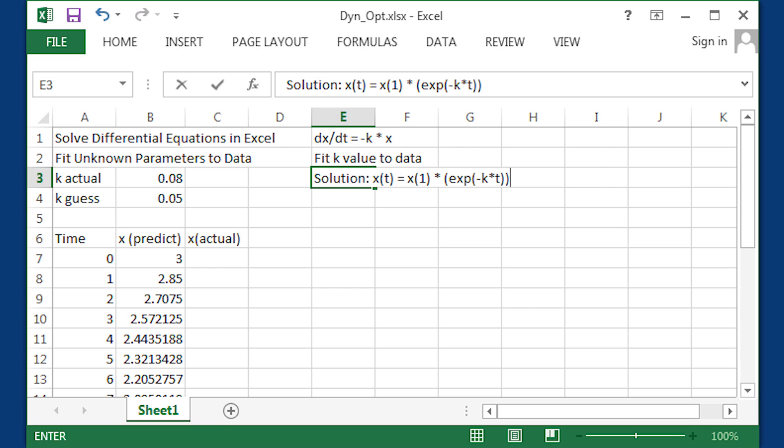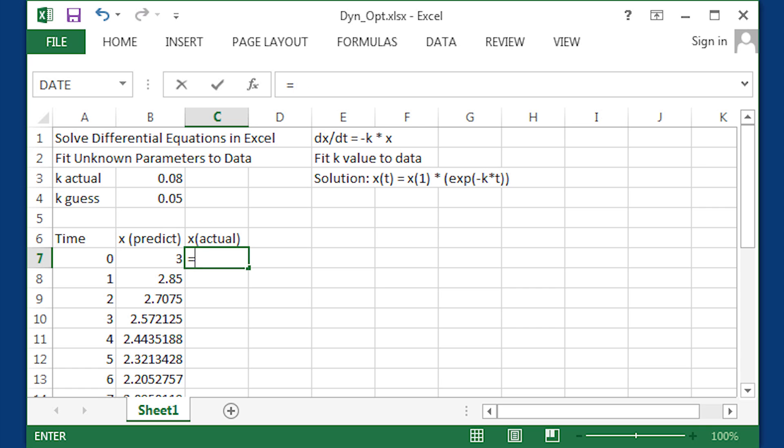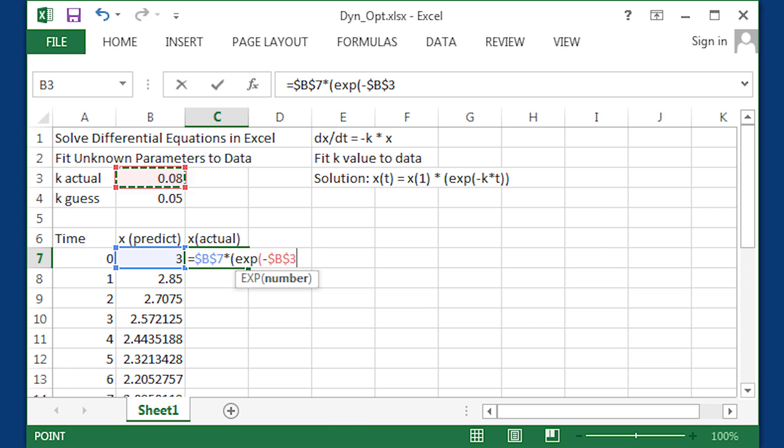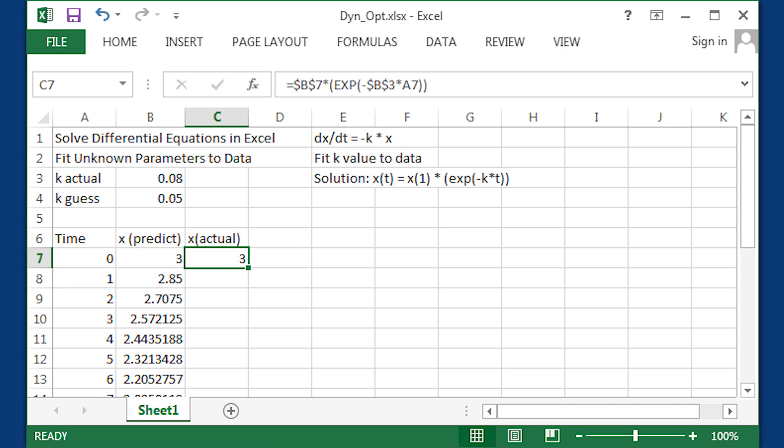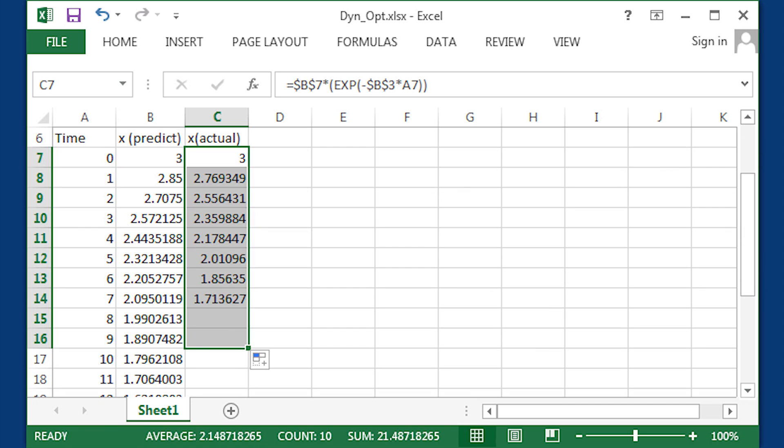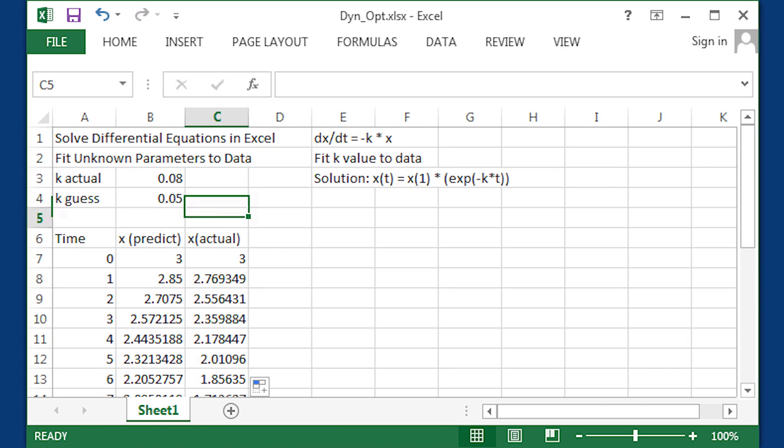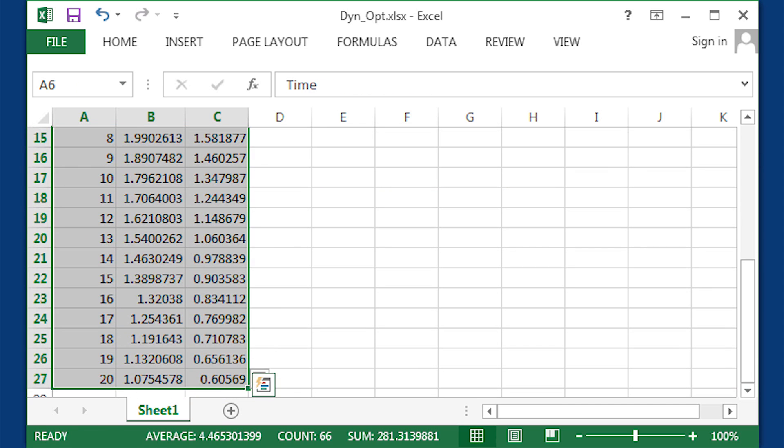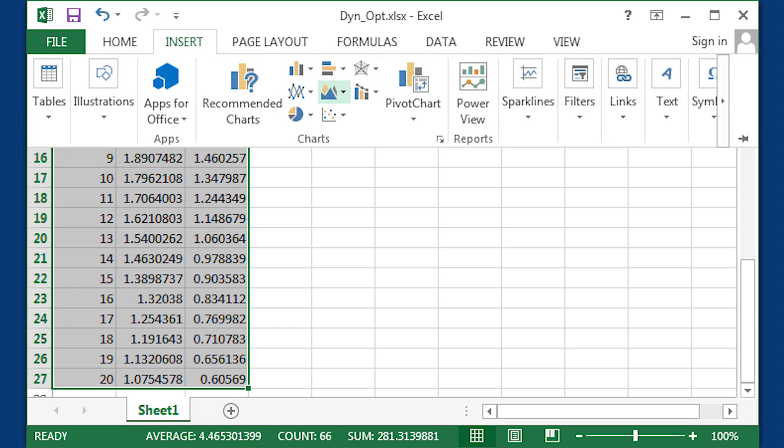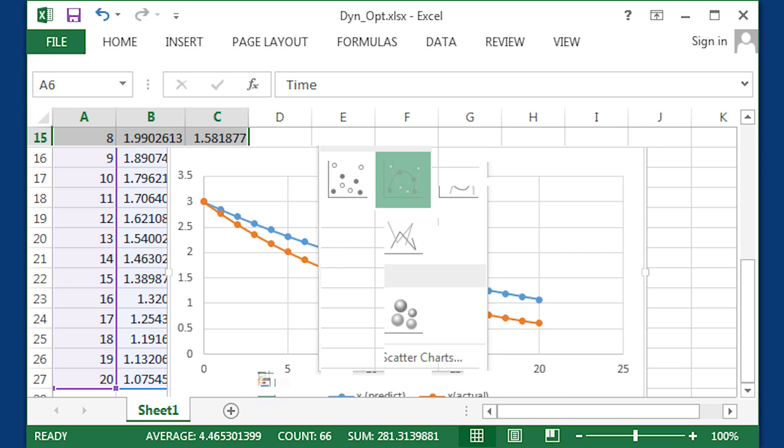Here's the analytical solution that we had from before. Let's go ahead and just program in the analytical solution with the actual k value. So this is our true solution or measured values, something that we're going to try to fit to.